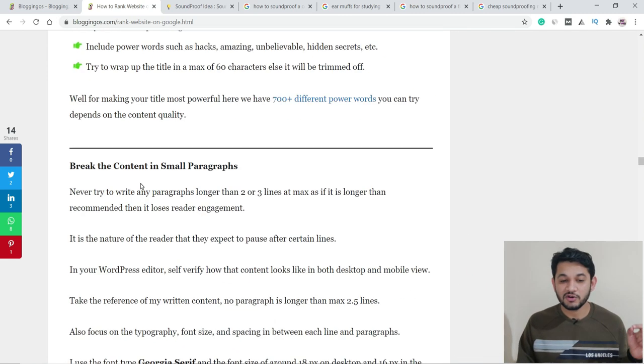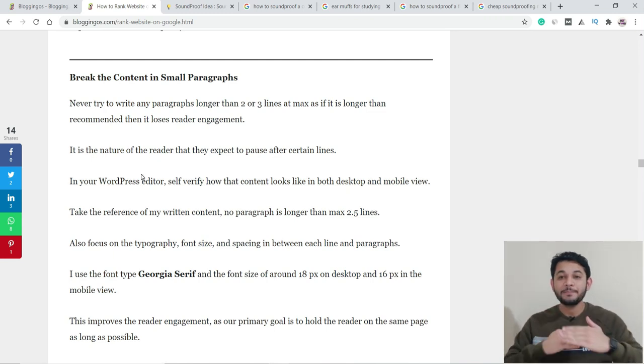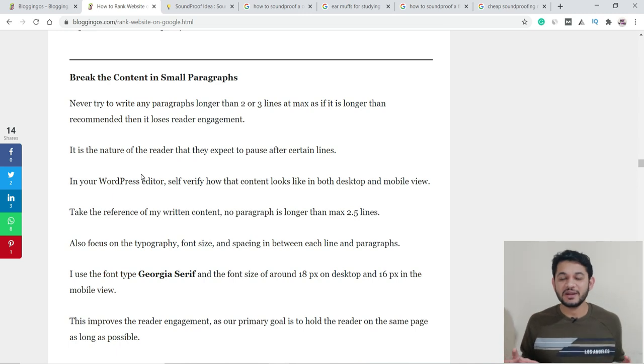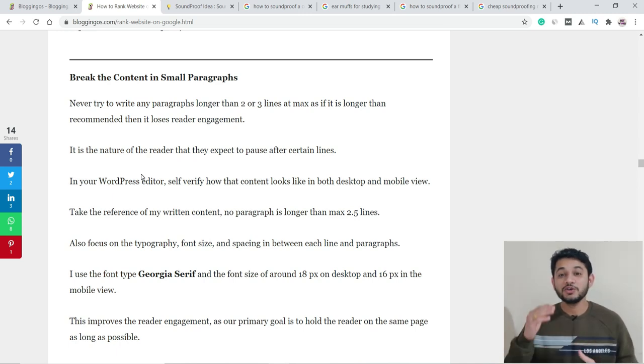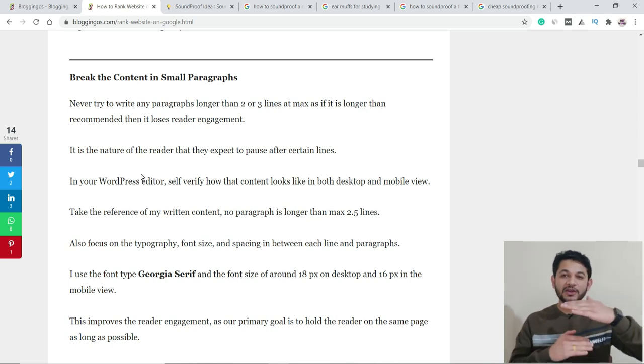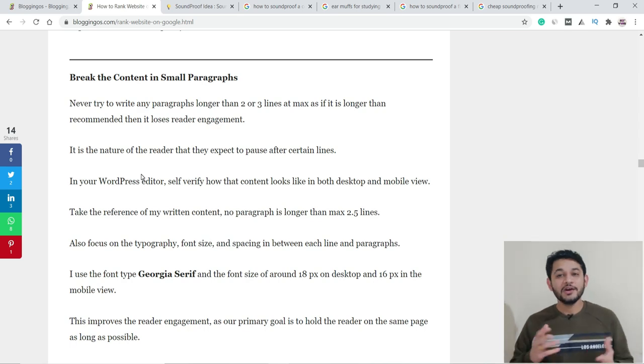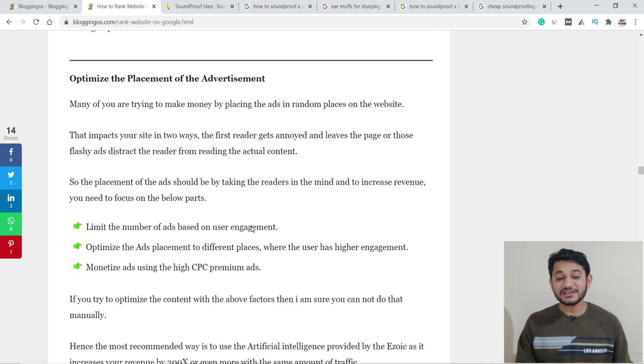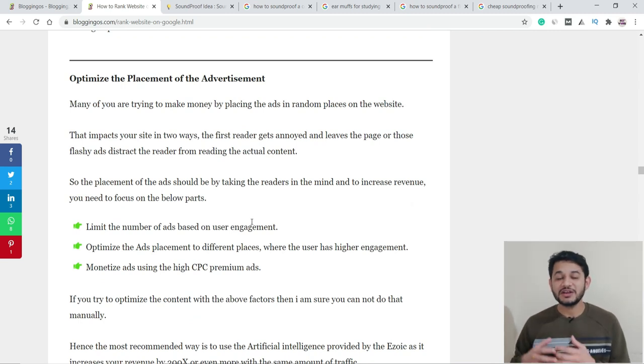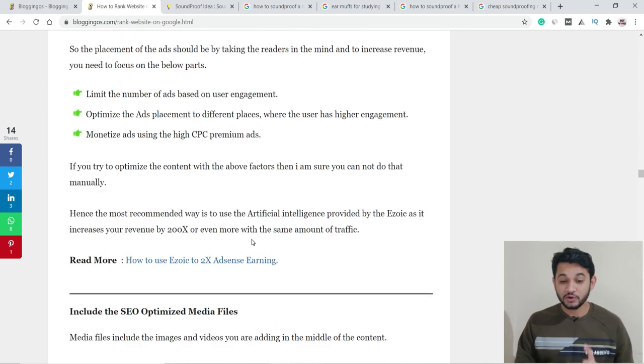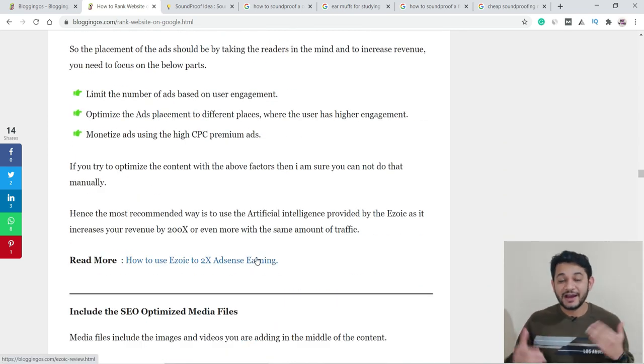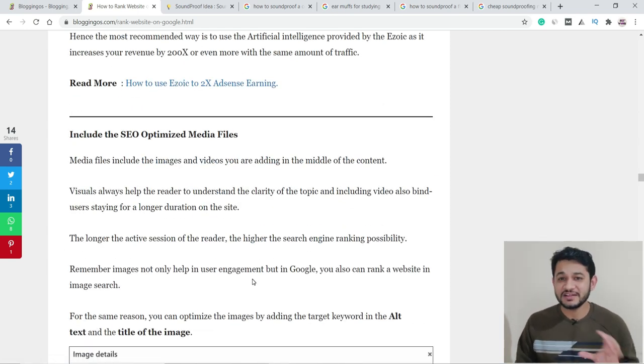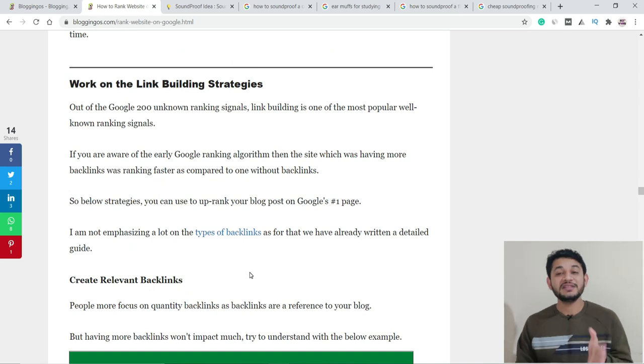User engagement is very important. It starts with the title—make sure you use power words. Then split your paragraphs into at most two to three lines. Don't increase the width of a paragraph, otherwise people won't read it and will escape from your website. If you're monetizing your website using advertisements, make sure you optimize your website properly. The best suggestion is Ezoic, which will optimize your ads. You can also include media files. In this way, you grab the user's attention.